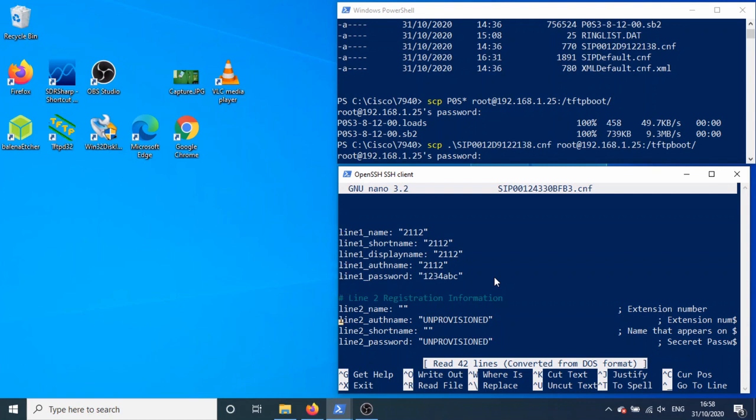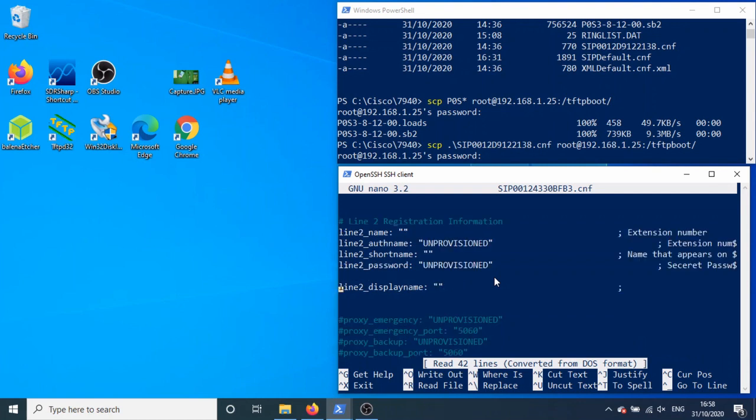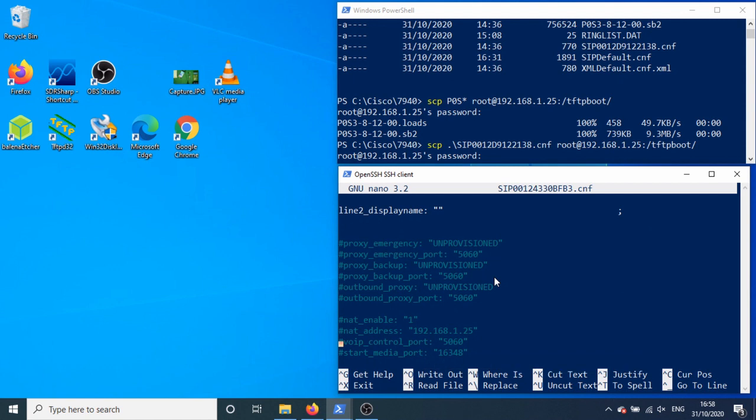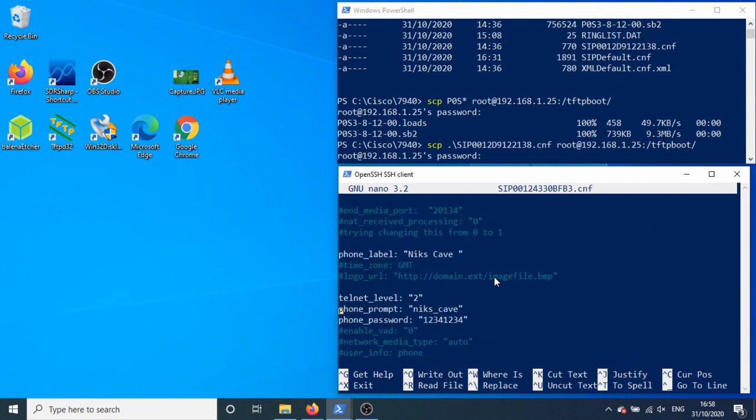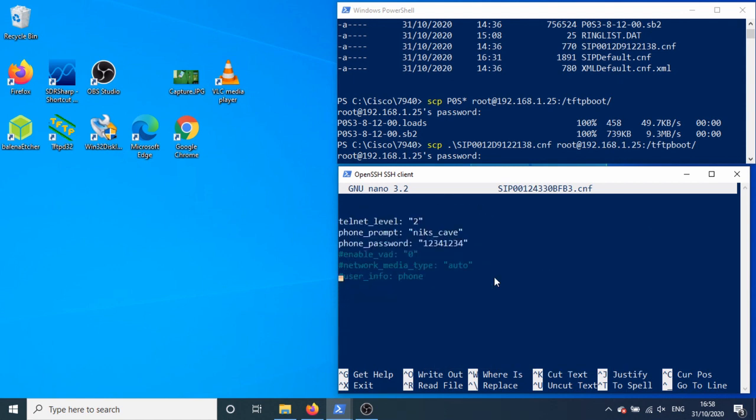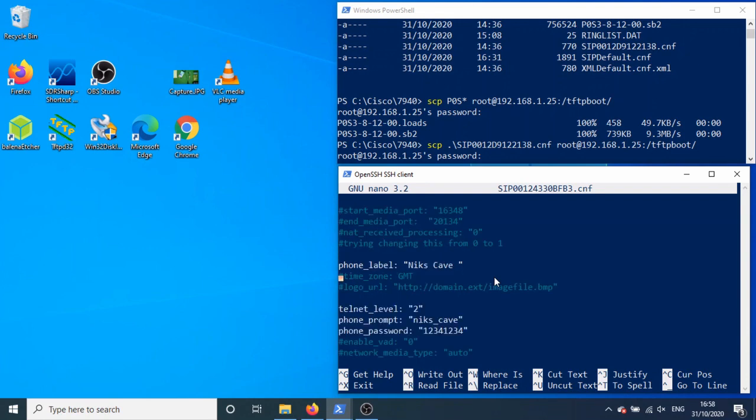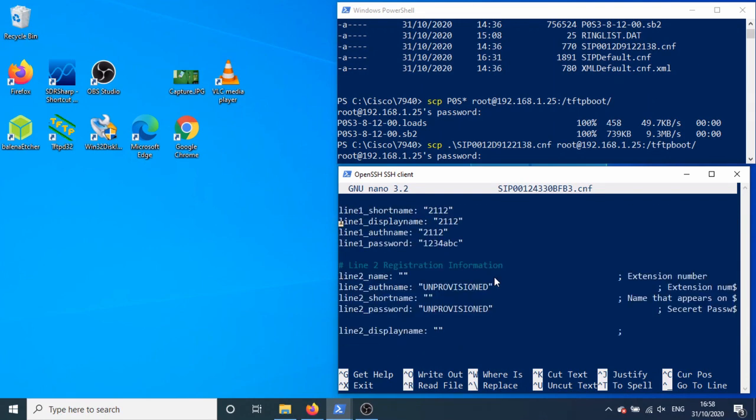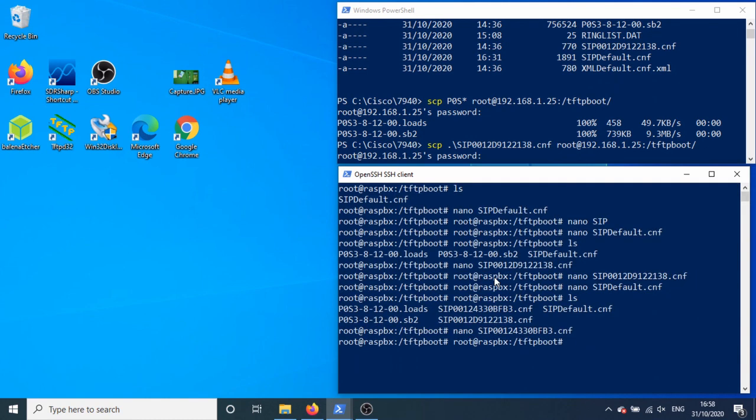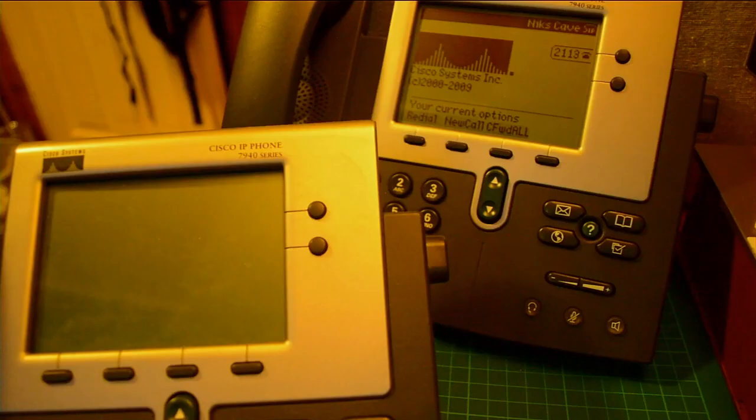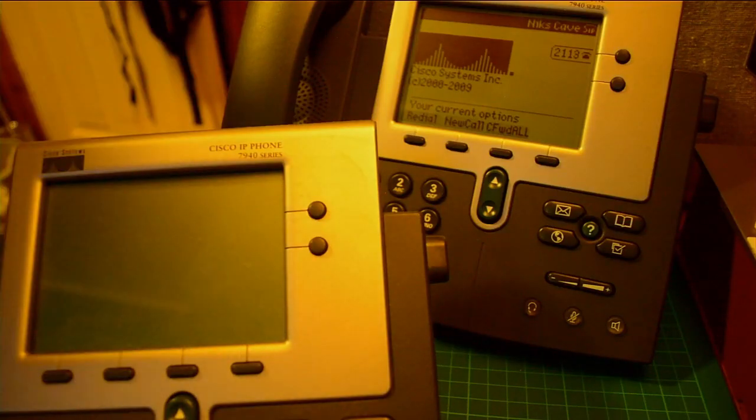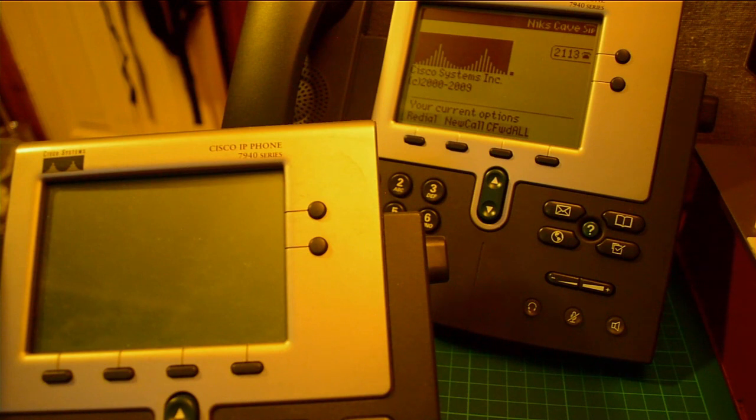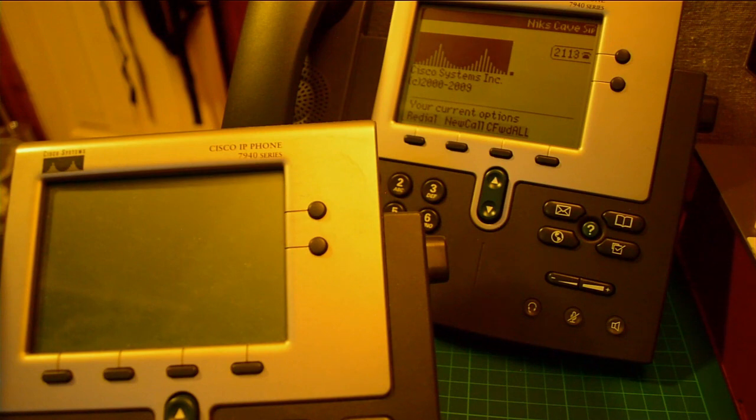For this one I had a whole bunch of other stuff in here but it doesn't matter if something's in SIP config, if you put it in here it overwrites it. So basically 2112, password 1234ABC, brilliant. So now when I turn this phone on by plugging my other hacked cable, this one should just automatically work.